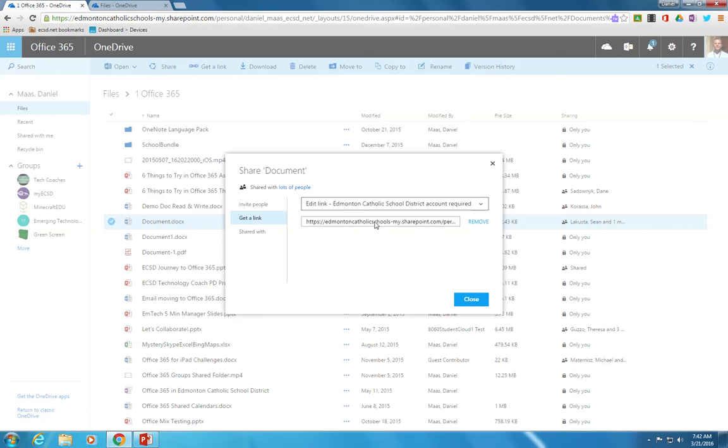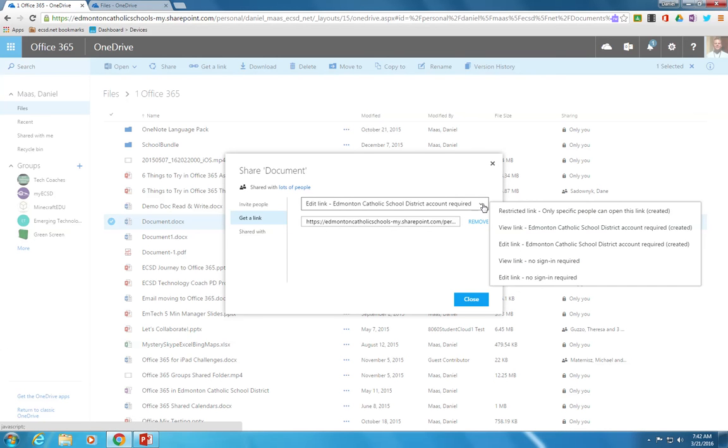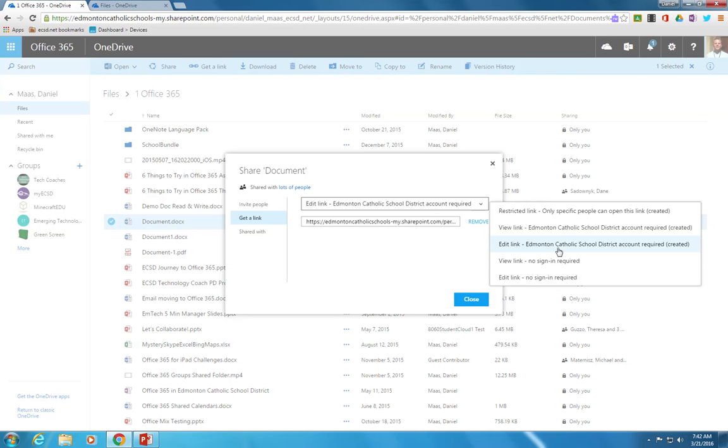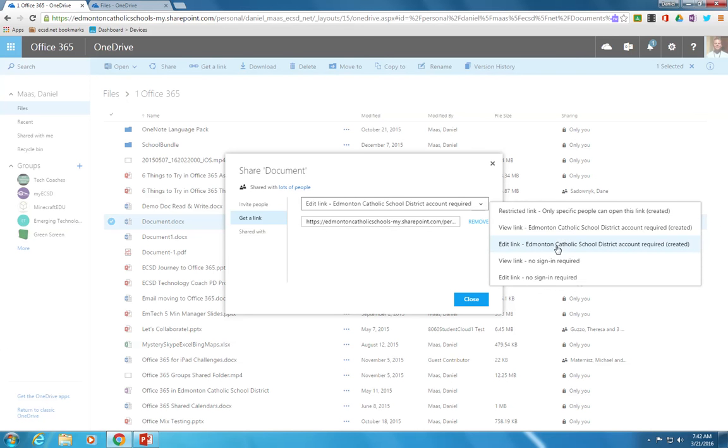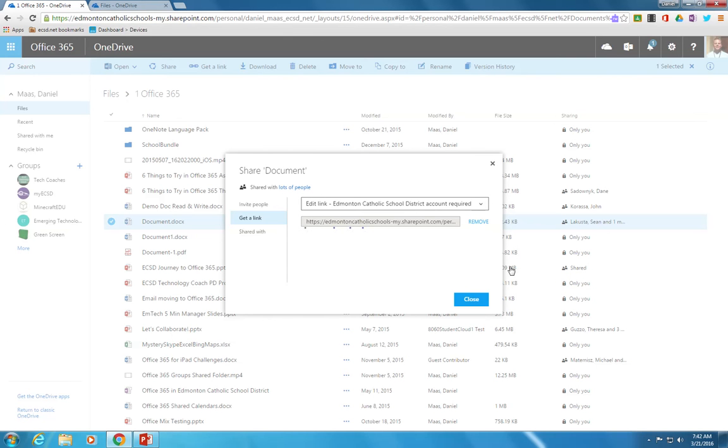In this case it will give you a share link with specific privileges, and if you take a look at the options there are several. So if you want someone to view or edit that as long as they have an Edmonton Catholic School District Office 365 account, select these top two. If you want it to be publicly available such that nobody has to sign in to view or edit, make that option.